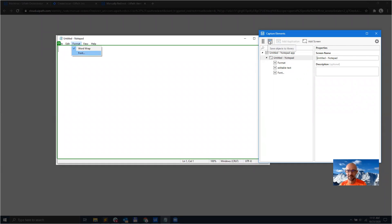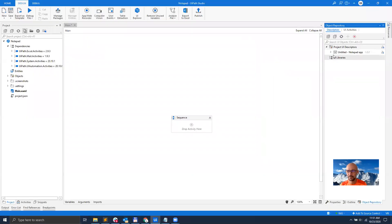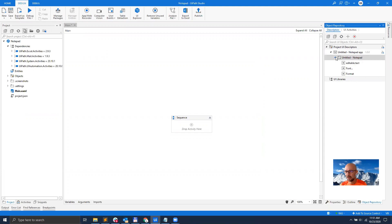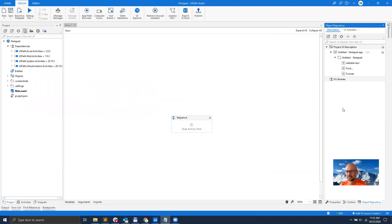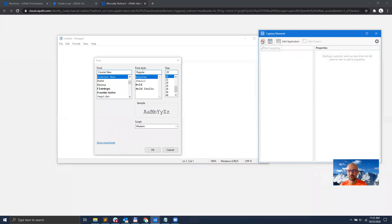Let's say that this is enough. I will save the object that I have captured here to my UI library. So here I can see that I have the Notepad app, I have the Notepad main screen, Notepad, and then I have the UI elements that I was working with. But actually, what I want to do is also go to the Font window and capture some of these elements as well. So let me start another capturing session.